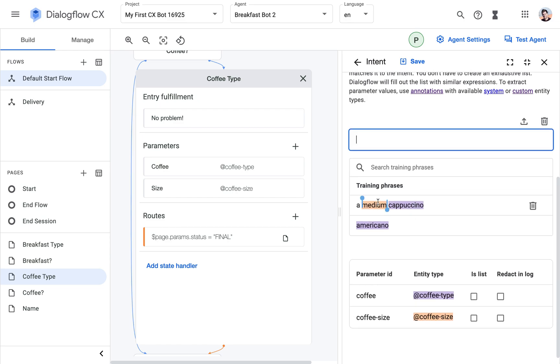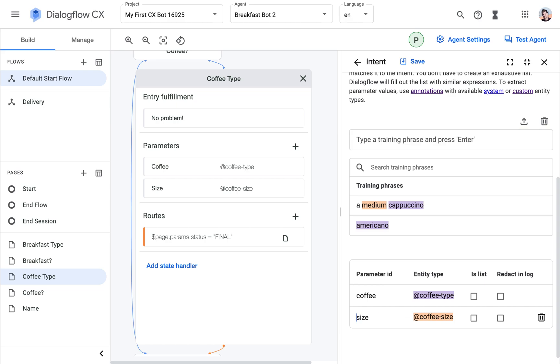And then again, we can see that this custom entity is right away mapped here as a new parameter. Only thing is I want it to be called size.